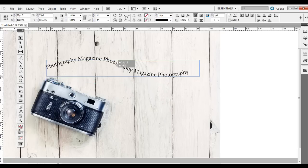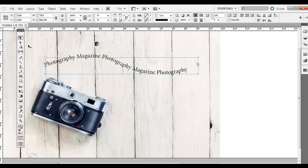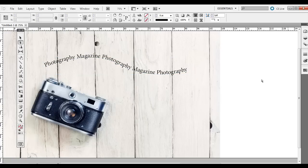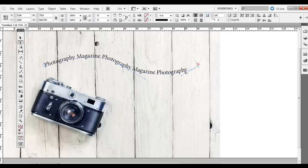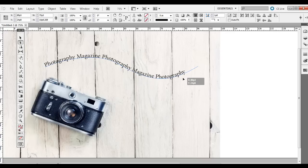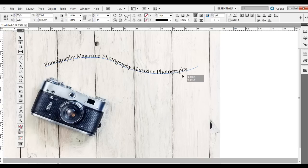Now once you have it created like that, it's not set. You can click off to the side here and with the white direct selection tool, you can actually adjust the bottom like so, like the paths and the points.